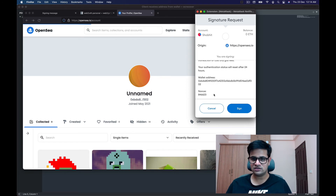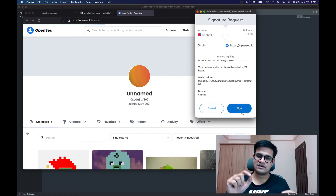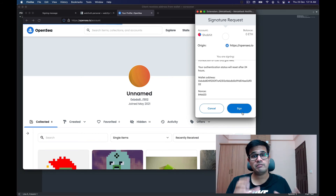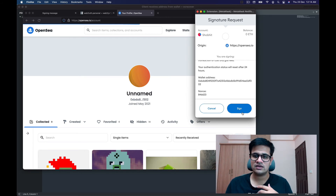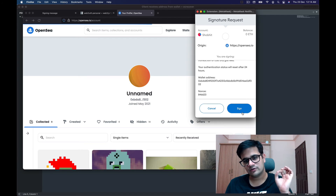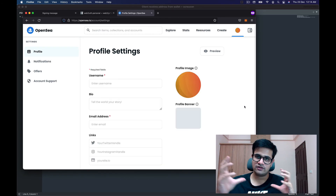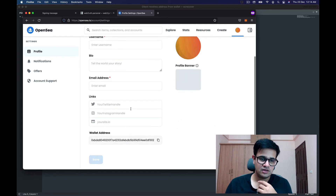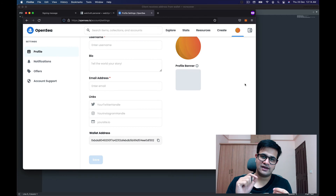Once I click sign, the server receives back the signature with all the data. The server verifies that the signature belongs to the wallet requesting the changes, and only if it matches does it let me in. I click sign, the server confirms everything is fine, and now I'm logged in. I can change any of these things, and I won't need to press sign again and again.